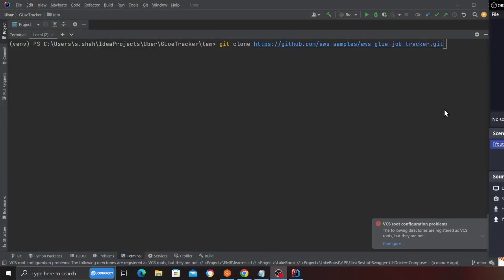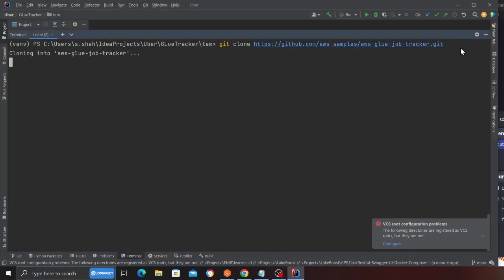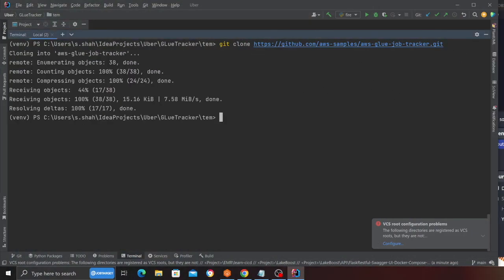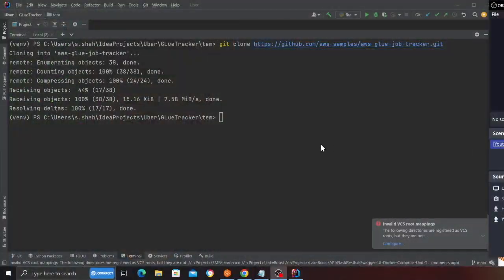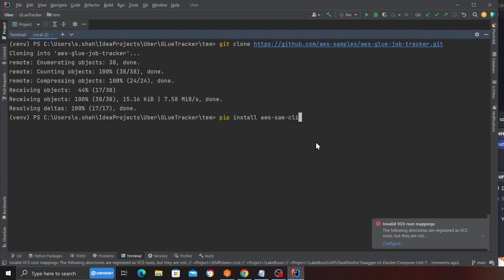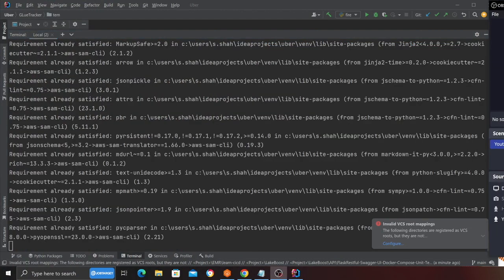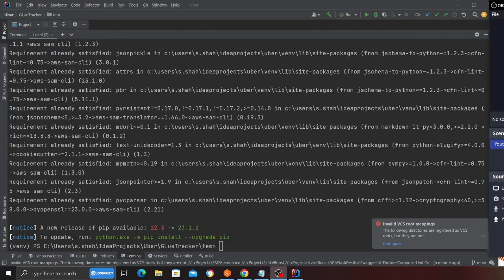Now let's do a hands-on lab. The first step in the project is we need to clone the repository given by the author. I'll be doing that by git clone followed by this particular URL. Now the repository has been cloned. The next step is we need to install the SAM CLI. I can do that by using pip install aws-sam-cli, and SAM CLI has now been installed.